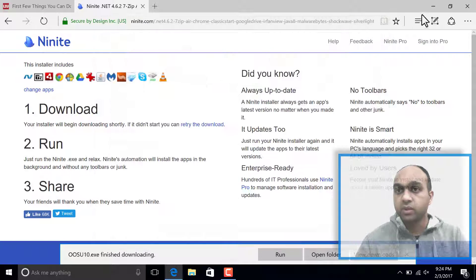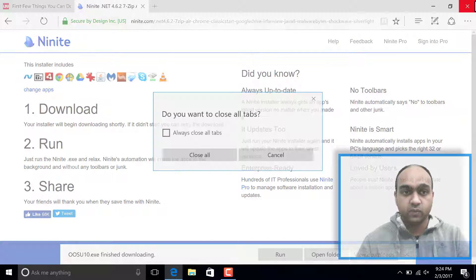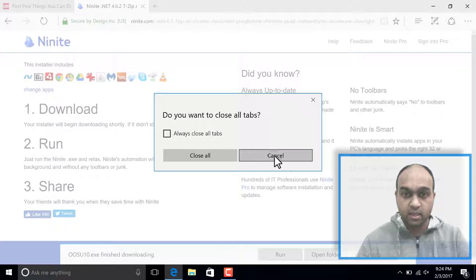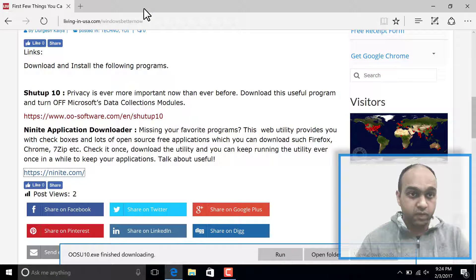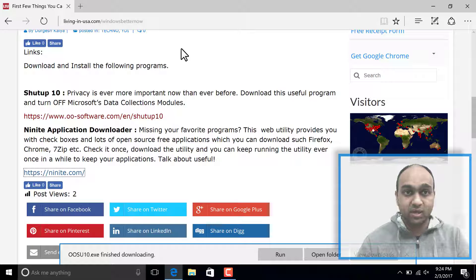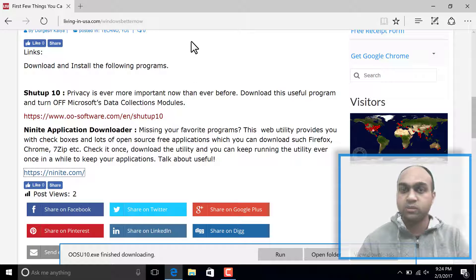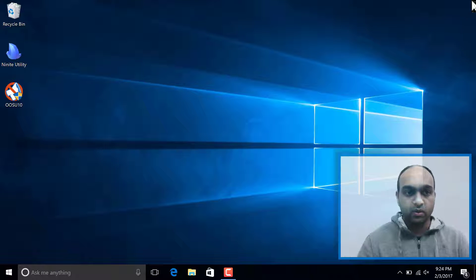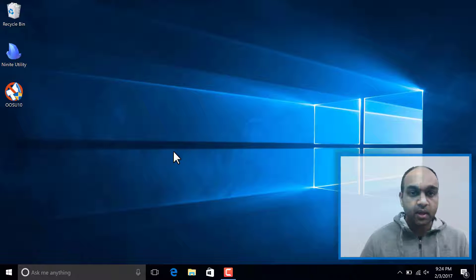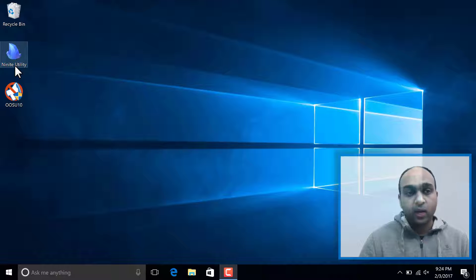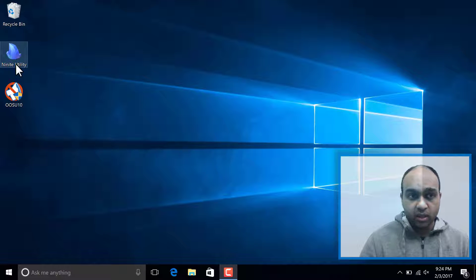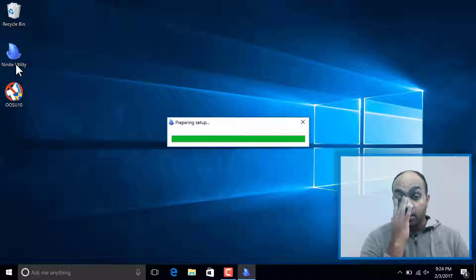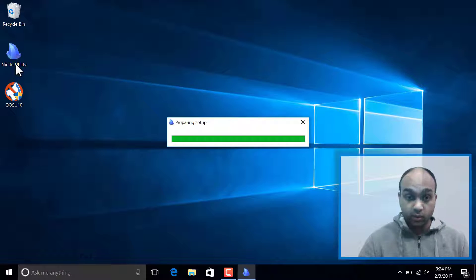Let me close all these windows we don't need. If you're looking for their website, it's living-in-usa.com slash windows better now. I'm going to close that as well. Let's start off with the Ninite utility. This is what happens when you run the Ninite utility.